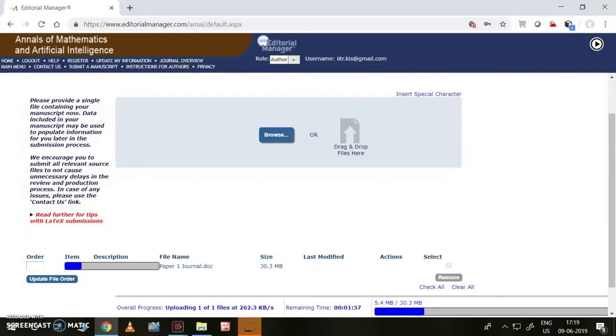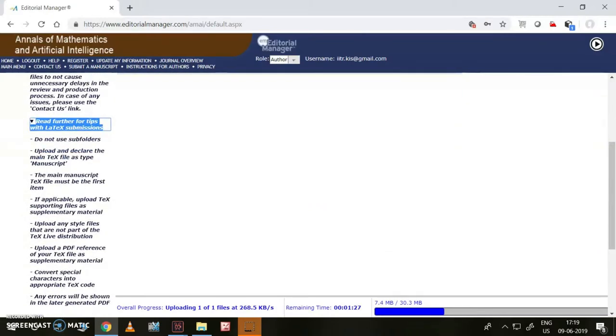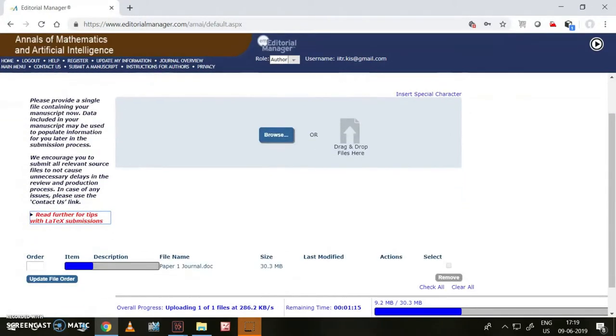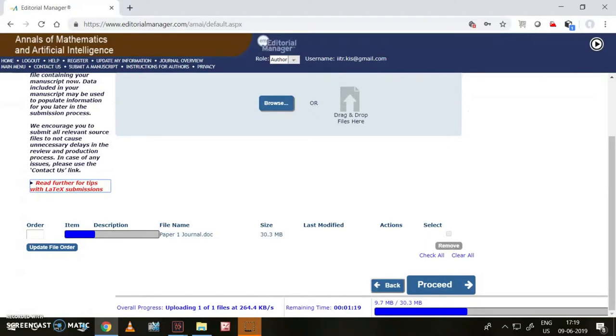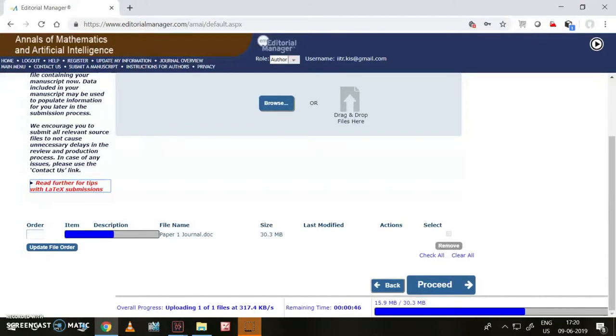These are the steps for the Word file to send to this journal. If you want to go ahead with LaTeX, then you need to read these things - read further tips for LaTeX submissions. These are the tips for LaTeX submission, and this is for normal things. It won't take much time, maybe two to three minutes. Then it will be taking the file and give the option to verify the same.